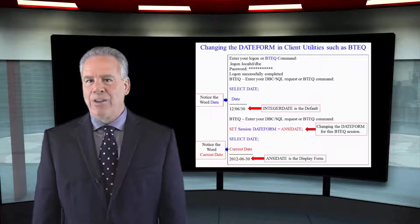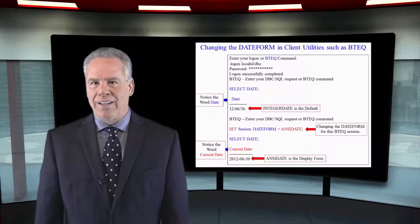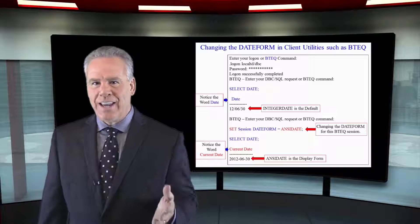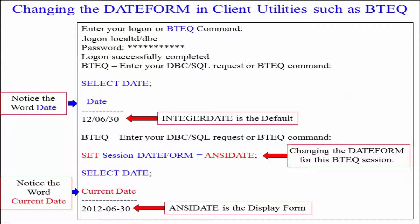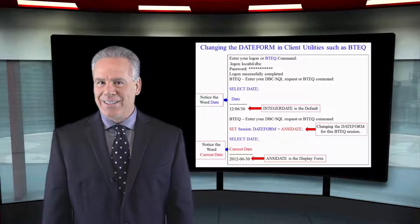I logged on to BTEQ, I said select date and I've got an integer date here with two-digit year. Then, I did a dot set session date form equals ANSI date and now I did the date again and now I've got yyyy and that's the way you reset this.